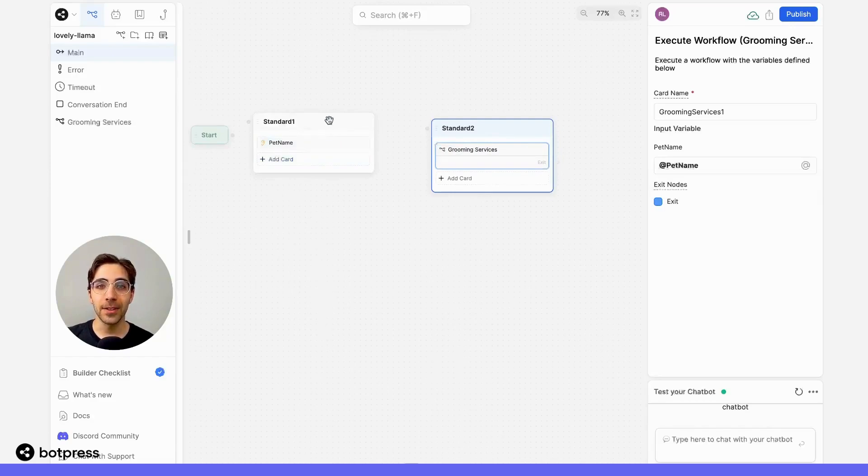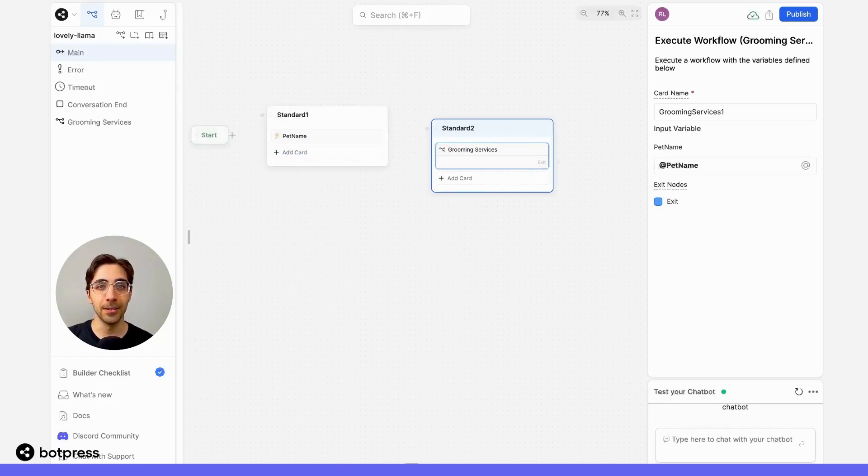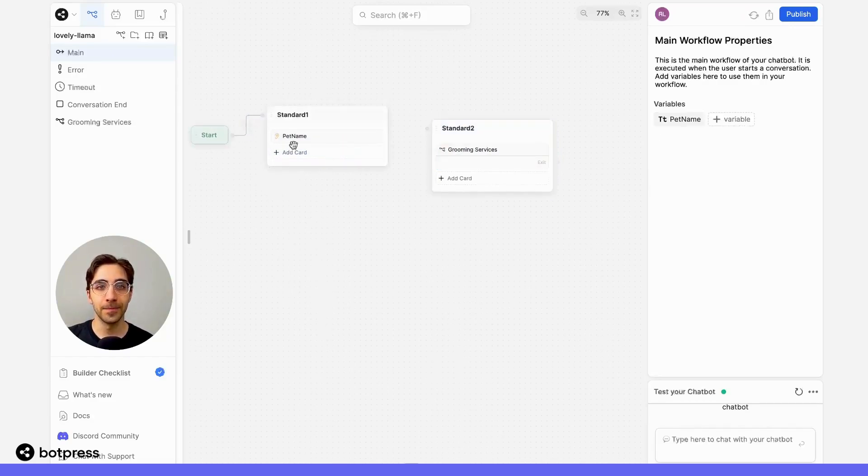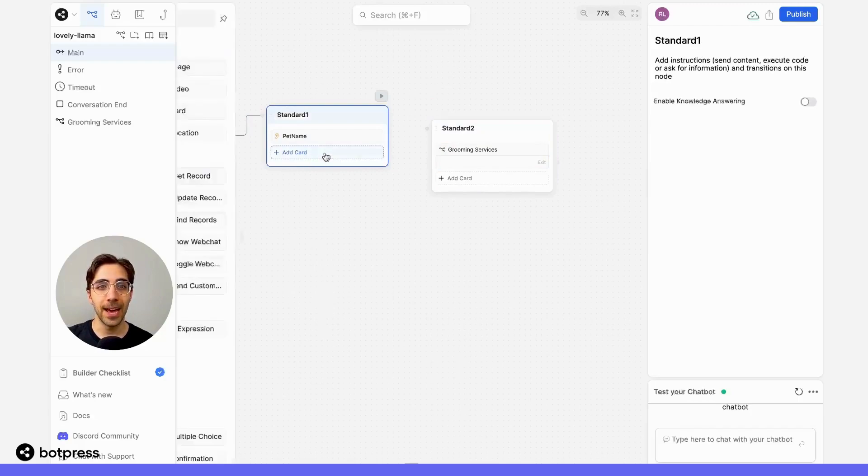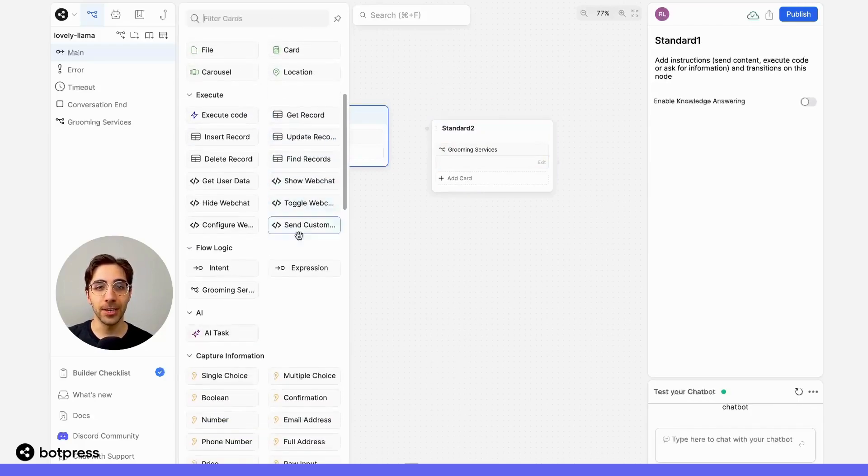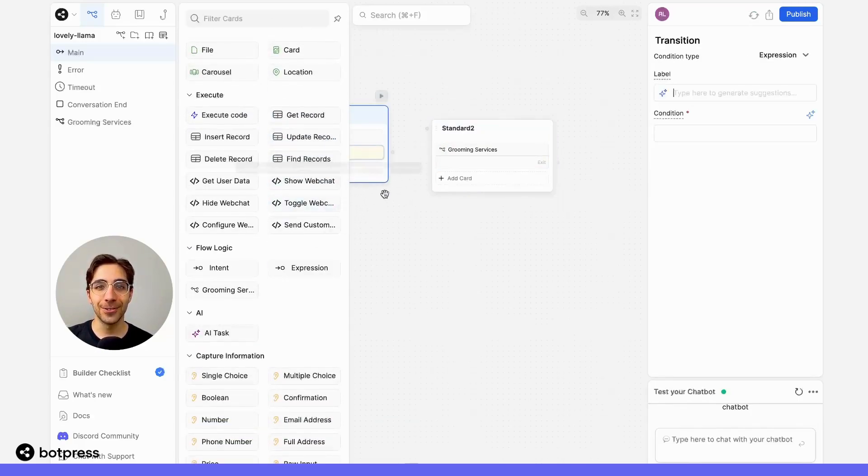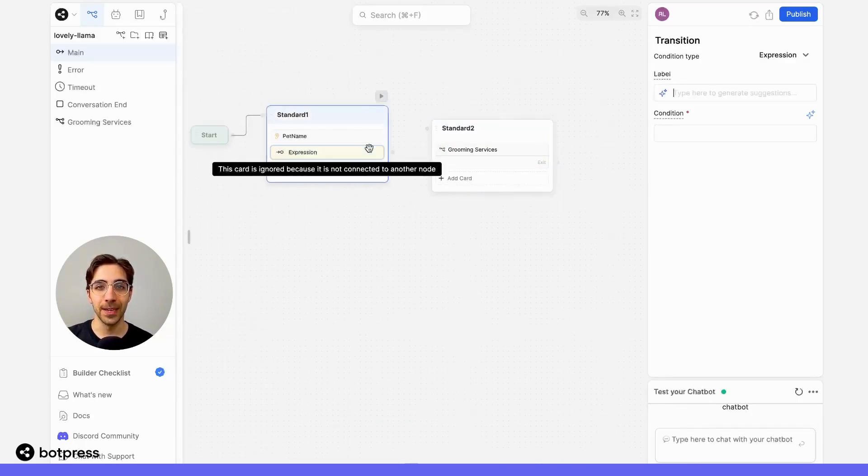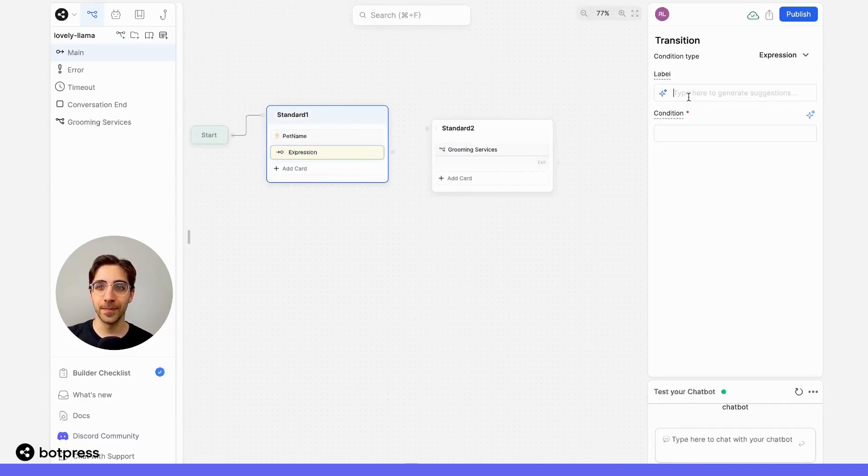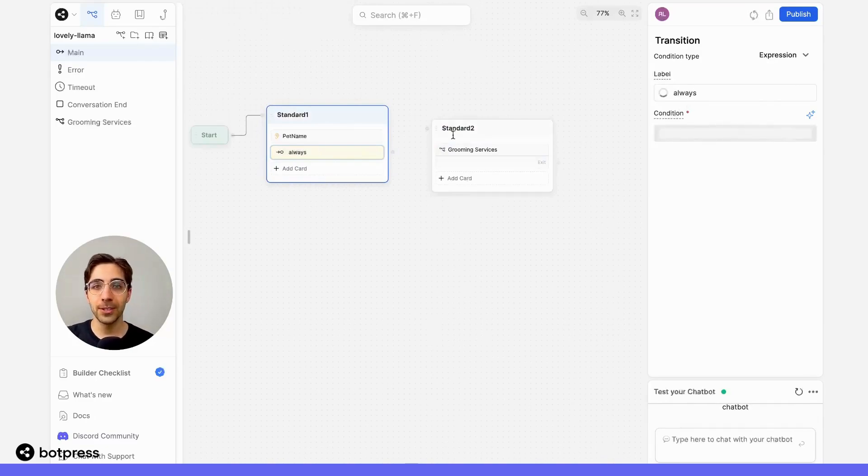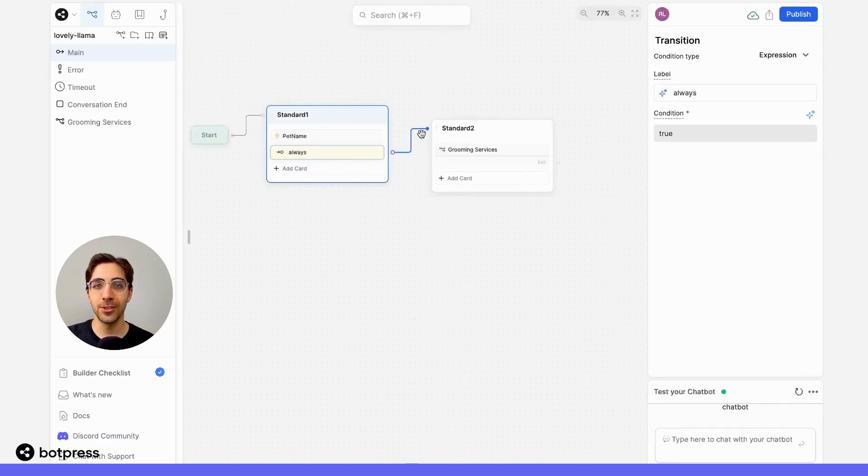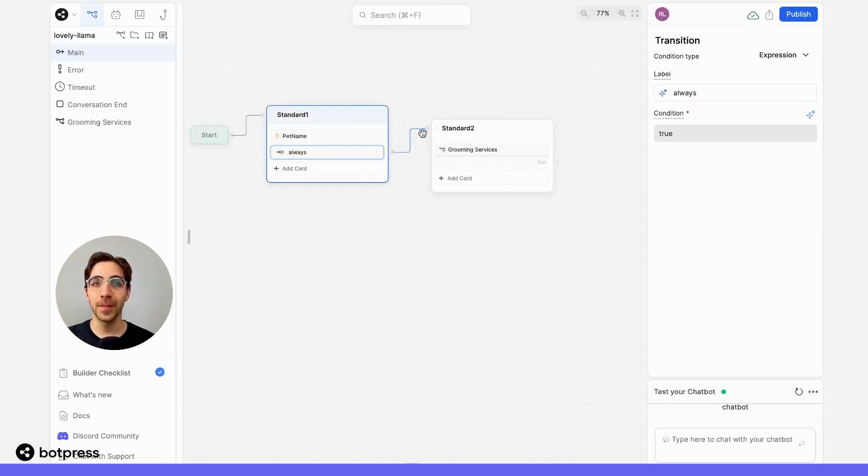Let's put everything together to make sure that it works. So we'll add a path here, and I'll add a transition card here to guide our user along the correct place. So we'll use a simple always transition, and we'll transition to the groomingServices workflow.